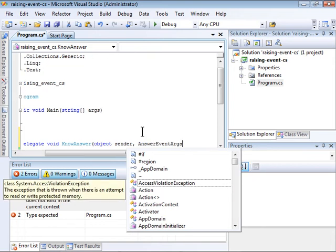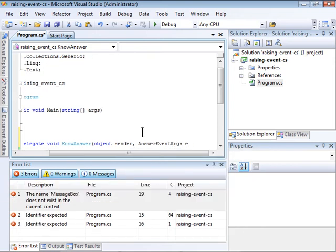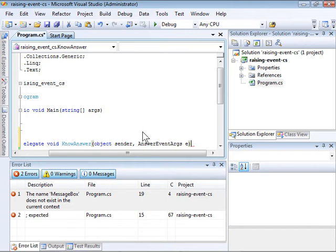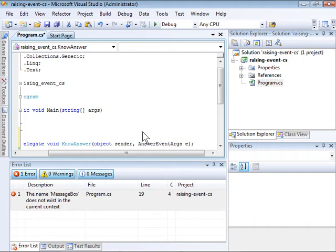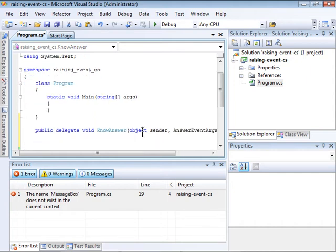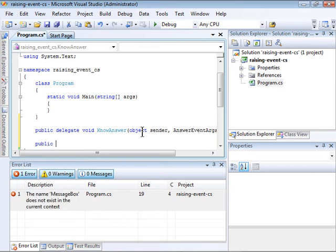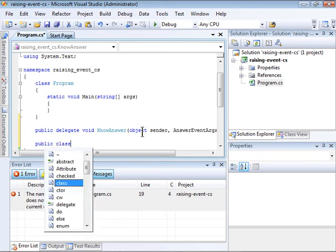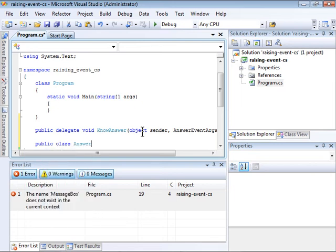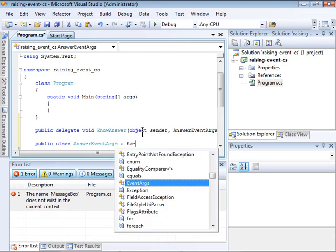I'm going to provide two parameters. The standard object, which represents the method that sent it, and an instance of AnswerEventArgs. I haven't yet created the class AnswerEventArgs, but I'm going to do that now by deriving it from the EventArgs standard class built into the .NET framework.